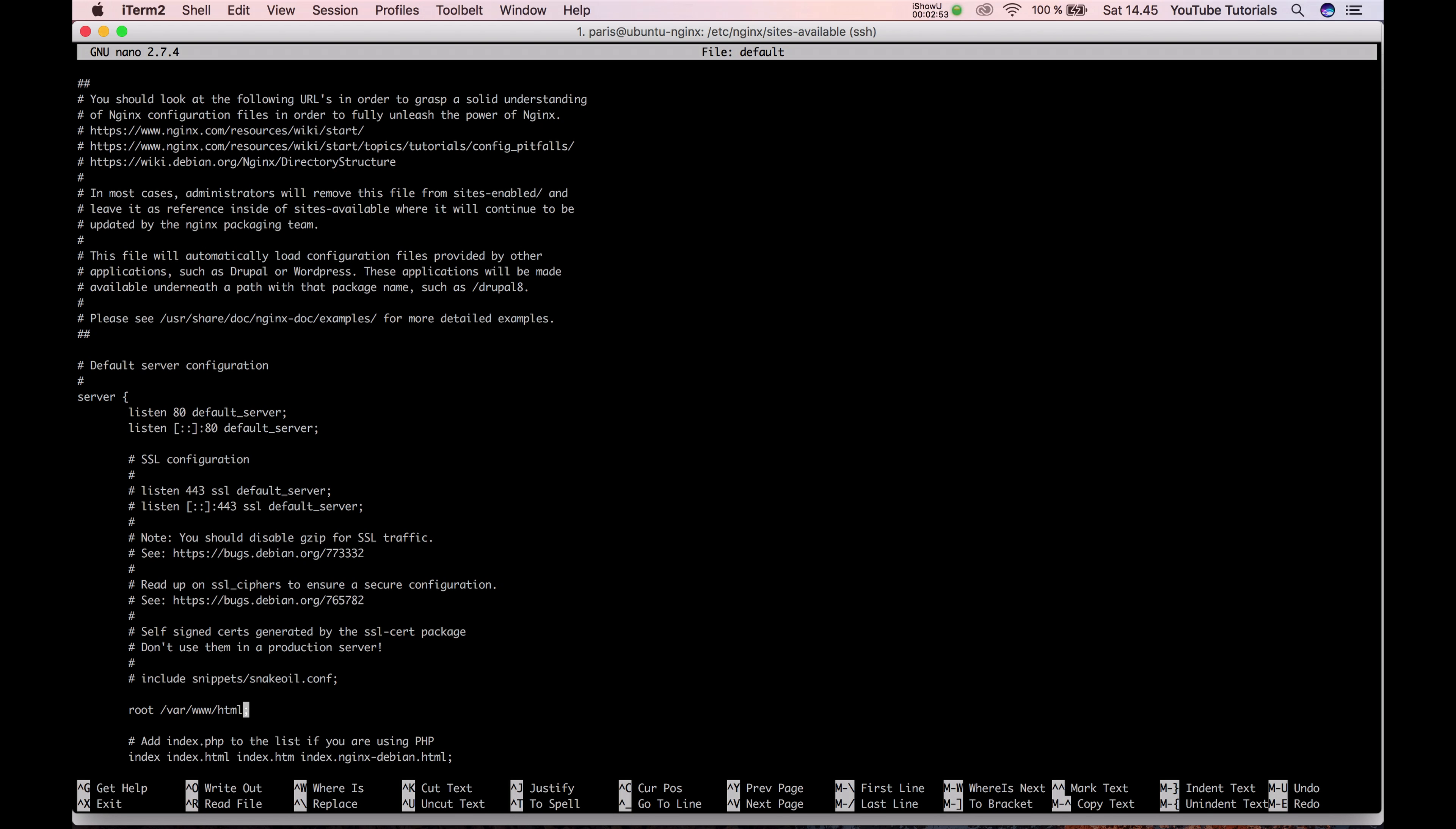The default will be the html folder. So let's change to the test folder.